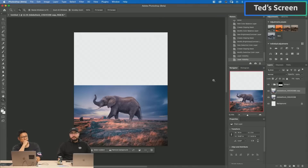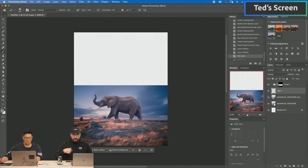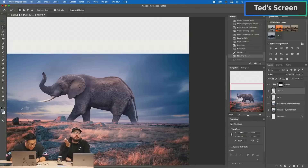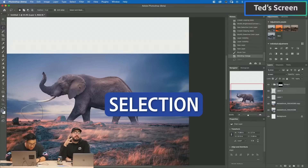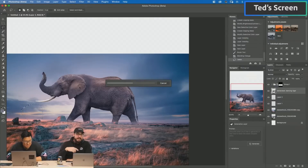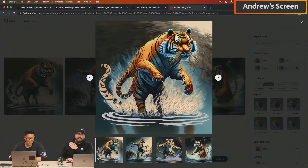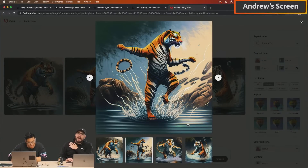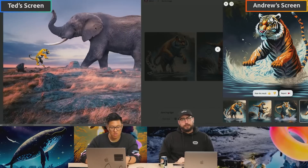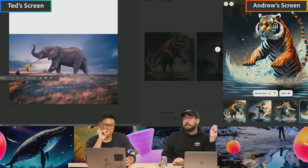Dancing Tiger — we could probably generative fill and see what happens. You do generative fill, I'll do Firefly. When you're using generative fill, you want to make a selection that is the size of what you're going to be putting in. While that renders, we can flip over to my screen because I used Firefly text-to-image to do Dancing Tiger. It looks way better — we've got this one here, which is absolutely yes. Dancing Tiger — that one's really cute.